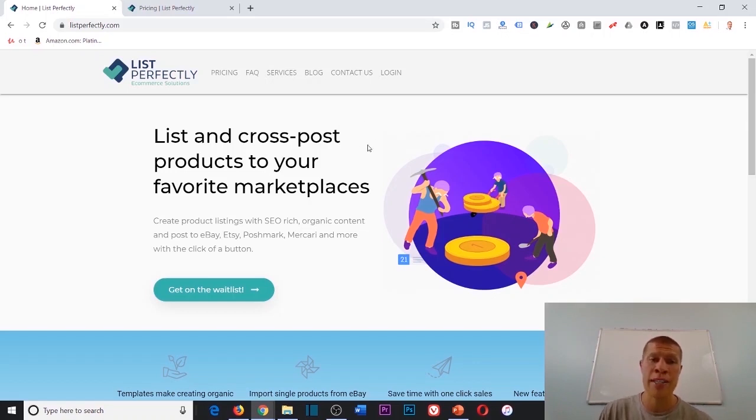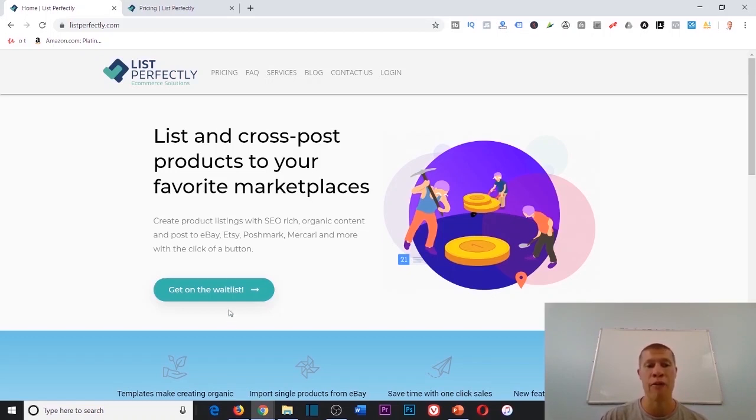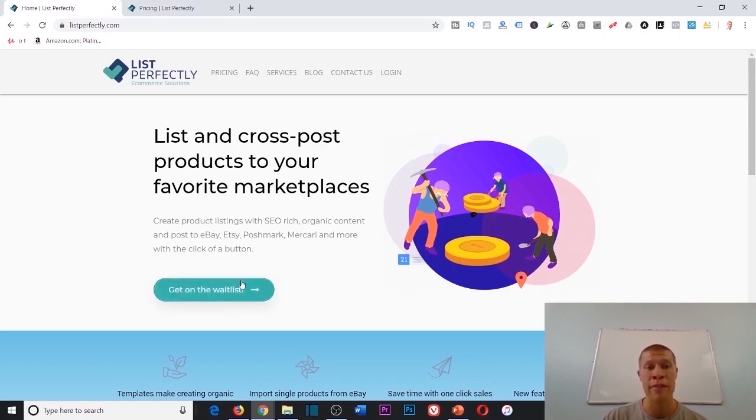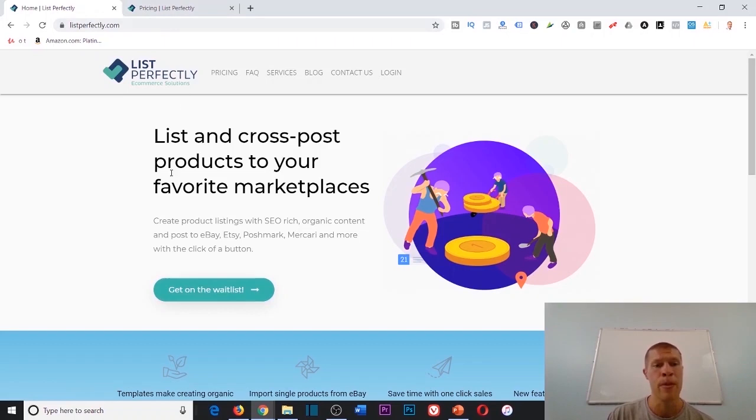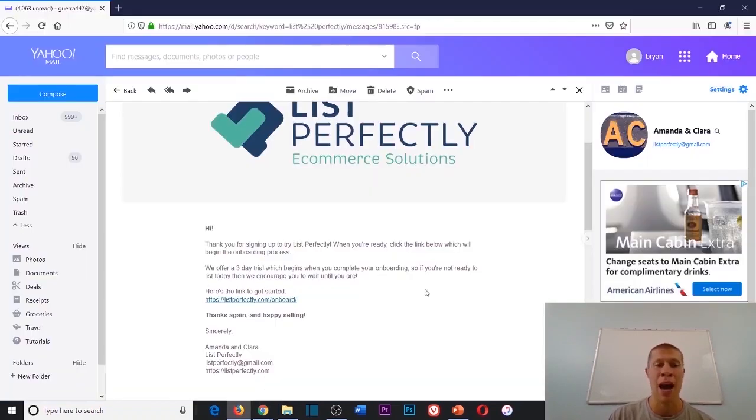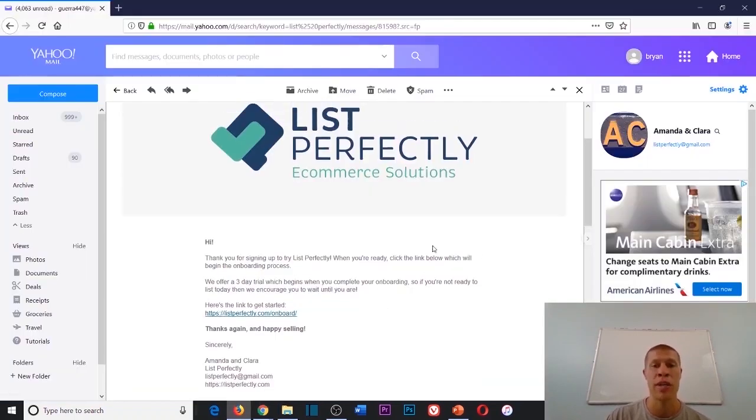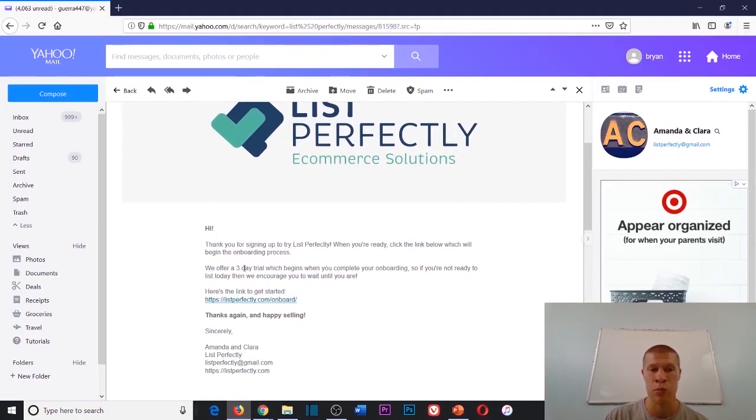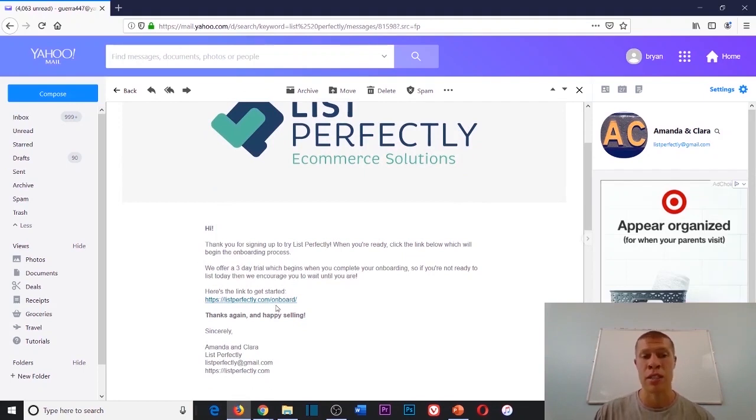List Perfectly is a phenomenal software that I utilize. You can't just sign up for this, it is getting on the waitlist. So you have to go to listperfectly.com, hit get on the waitlist, and then in a couple days after that they'll send you an email like this that says you can finally get started.